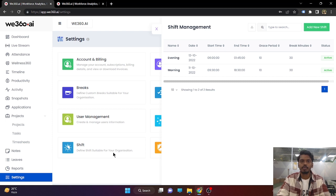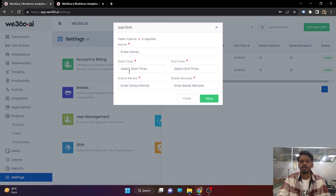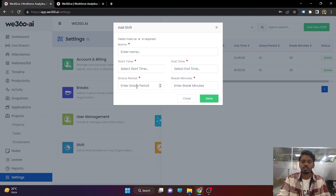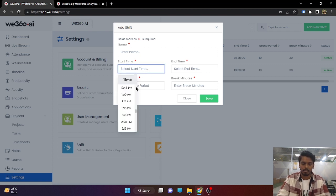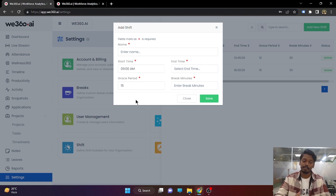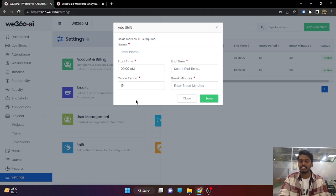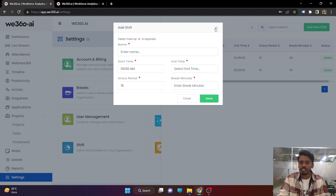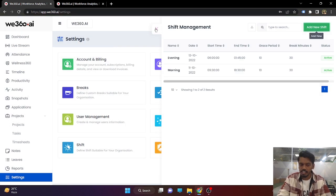Now coming to the shift management feature. You can define shifts — for example, morning shift and evening shift. When creating the shift, you enter the name, the start time, the end time, and the grace period you want to give. If you set the start time as 9 AM with a grace period of 15 minutes, people punching in after 9:15 AM will be considered as delayed punch-in, and people punching in before 9 AM will be considered as early punch-in. Both things will be reflected in our daily attendance report.